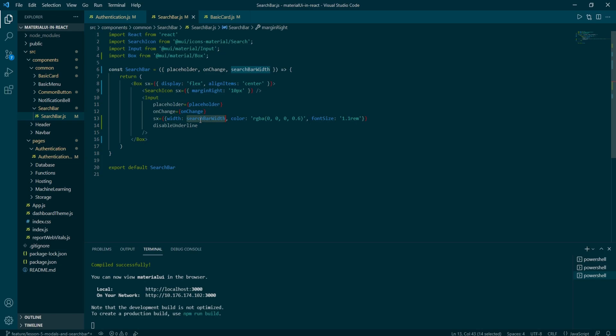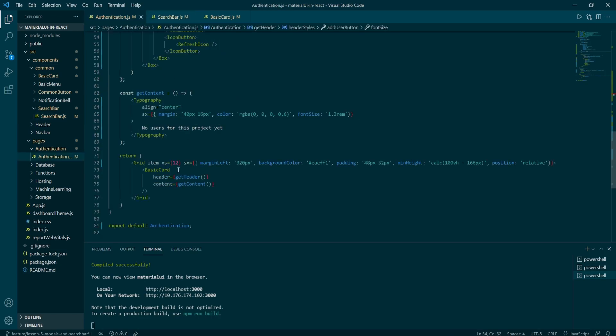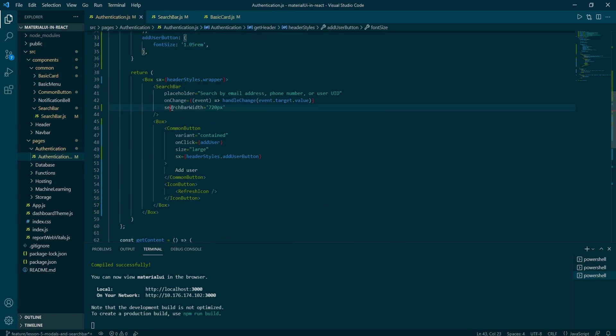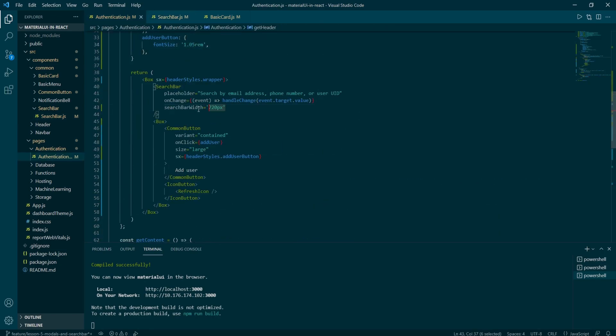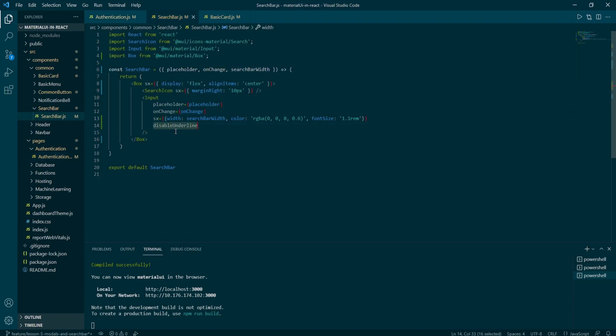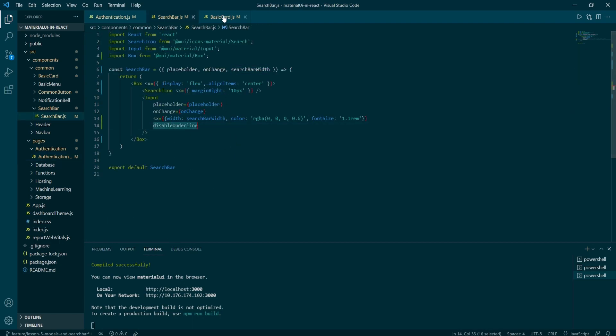And I've added disable underline and I've set it to true. And it turns off the default MUI inputs bottom border. Also the search bar width is set to 720 pixels width.